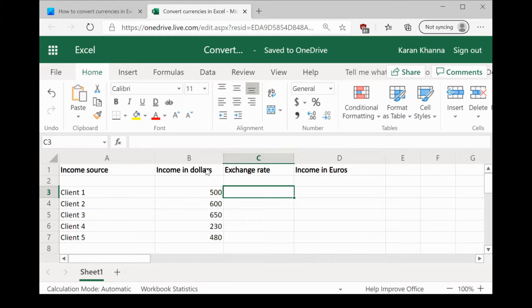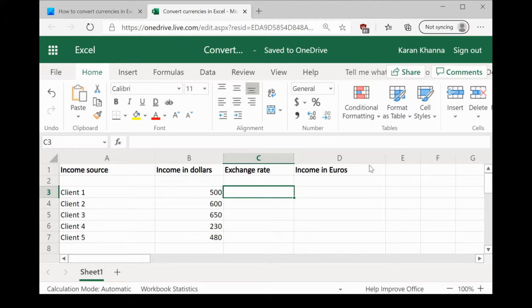Imagine a situation where you have been provided with a list of values spread across a single column in Excel and you need to convert that value from dollars to euros or for that matter any currency.